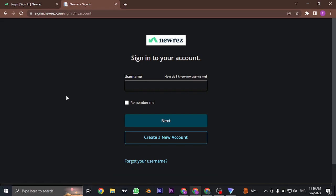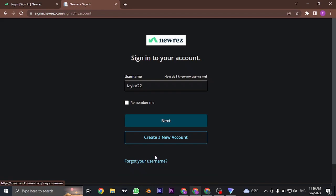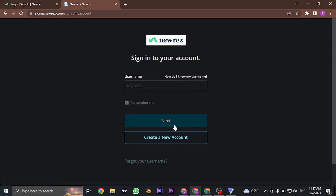First of all, you need to type in the username that you created. If you don't know what your username is, you can click on the forgot username option on the bottom and follow simple steps to recover it. If you want this device to remember your username, you can check this box. Click on next.